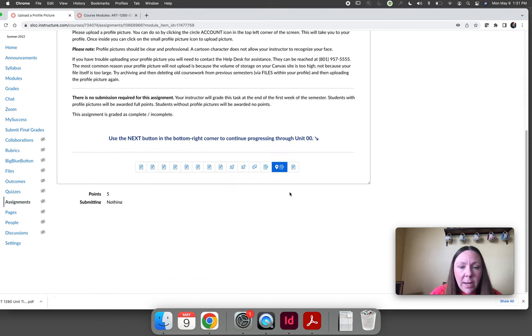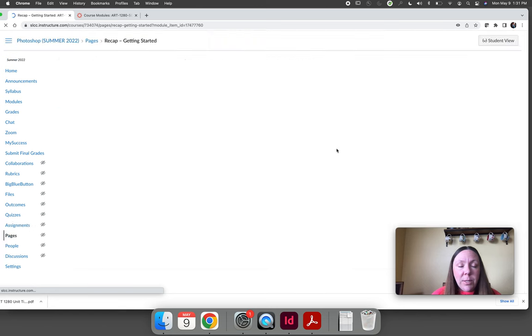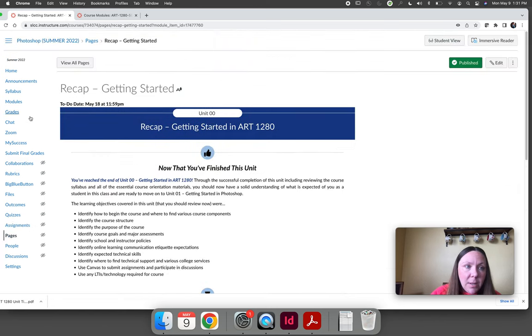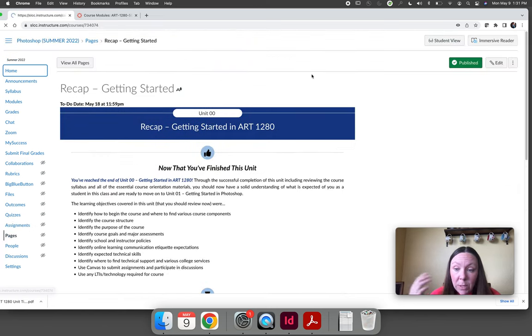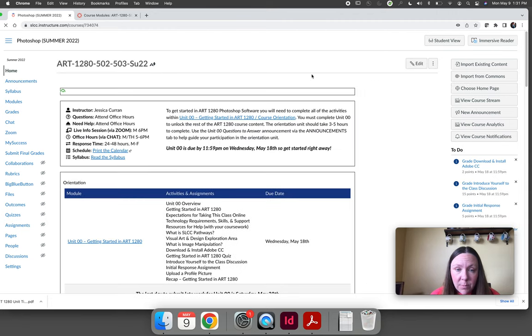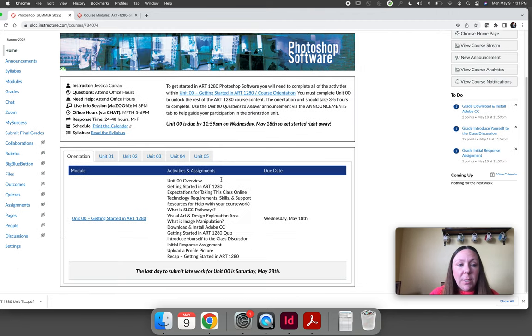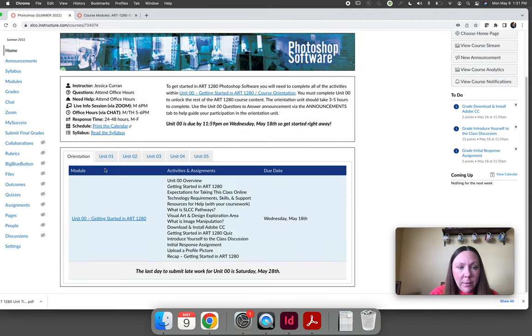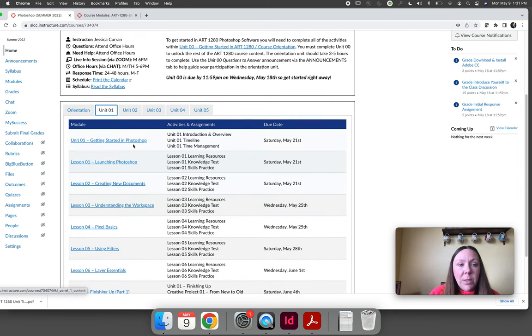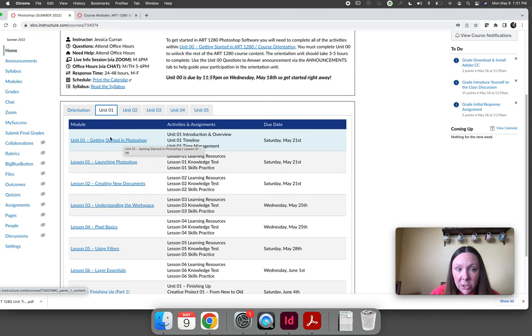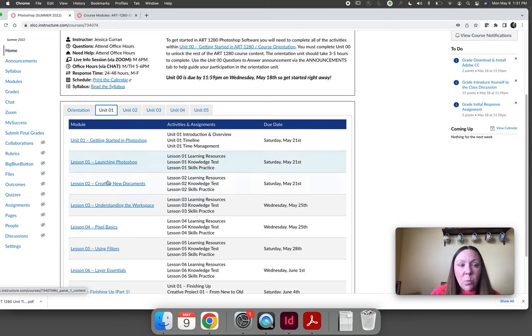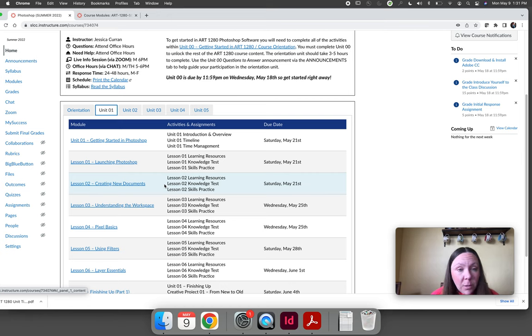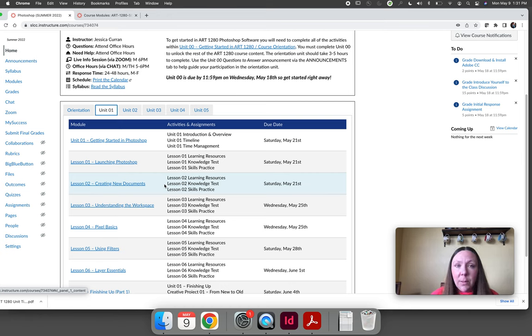And then the last page in the orientation just says you're done. You can move on to unit one. So to recap for week one of the semester, you need to complete everything in the orientation unit and then you need to move on to unit one and complete the getting started section of the unit plus lessons one and two by Saturday. It's definitely doable, but it definitely is going to take several hours to complete. Good luck!